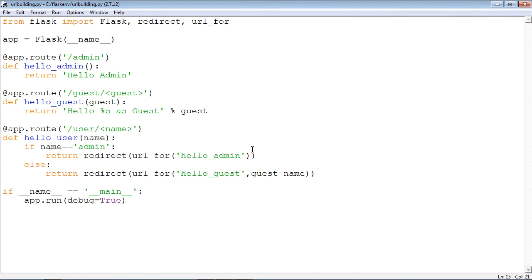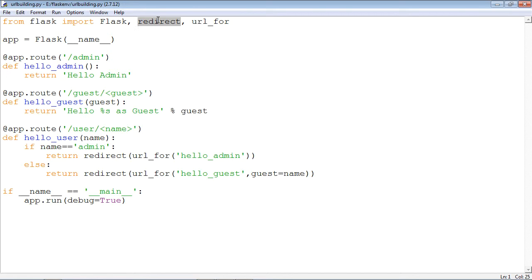In this example we shall see how to build the URL dynamically using the function called url_for, which is defined in the Flask module. You also need a function called redirect. The purpose of the redirect function is to redirect the browser from one URL to another URL, where the target URL is constructed using the url_for function.